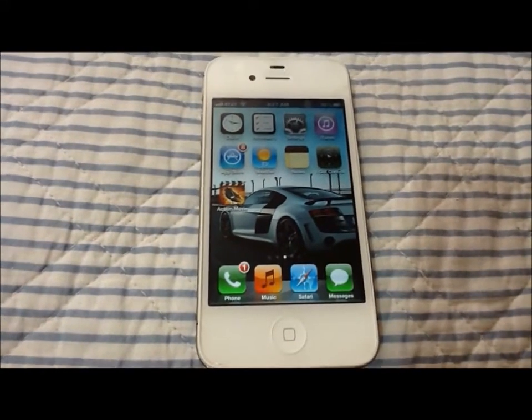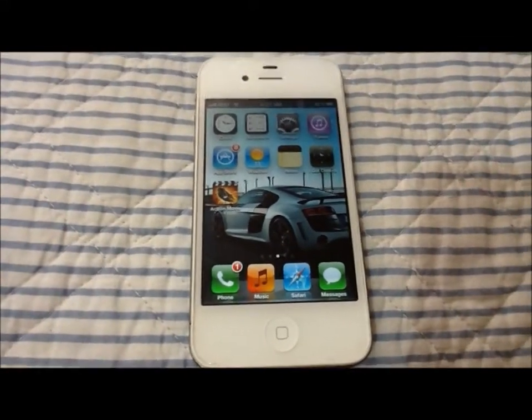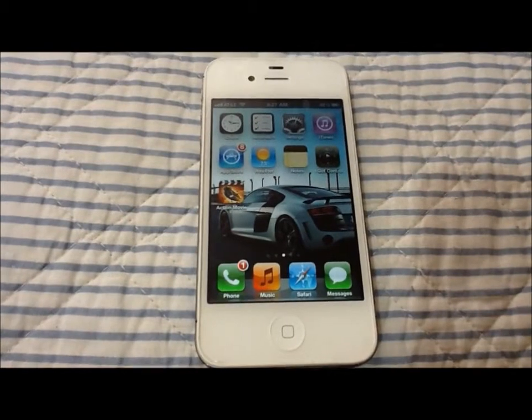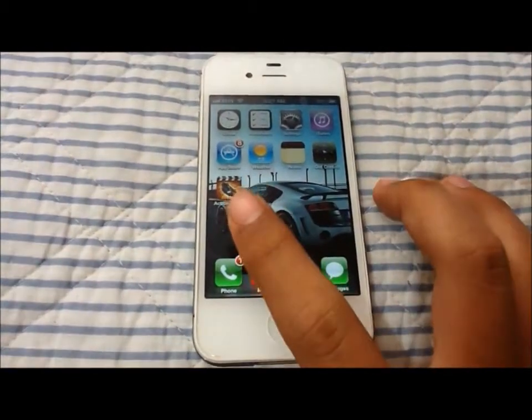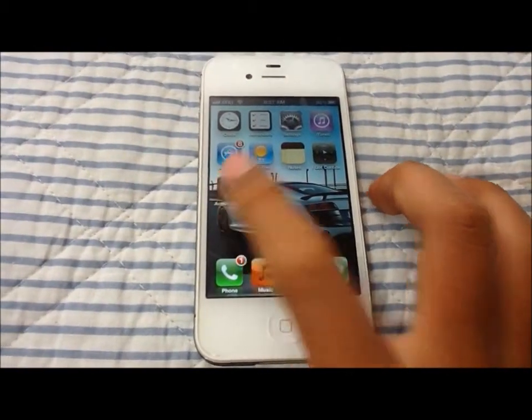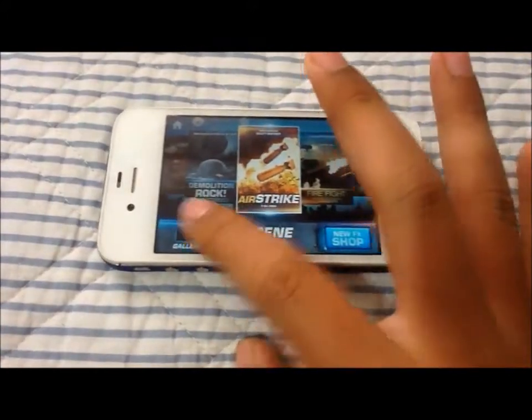Hey guys, what's up? It's AdGuide21 here with a new video. Today I'll be doing an app review on Action Movie FX. So let's get right into this.